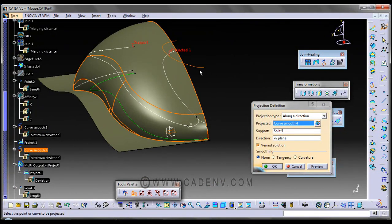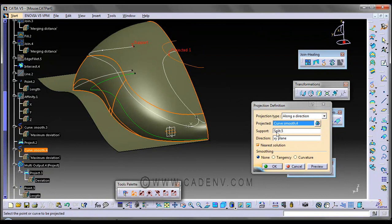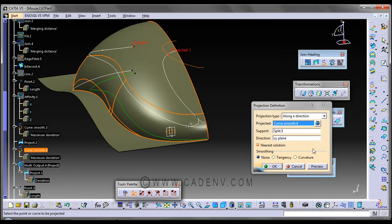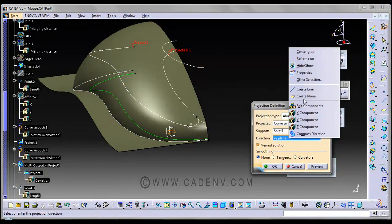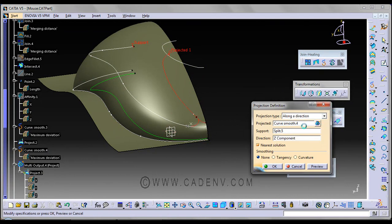In the next step I have used the project command once again — I projected this curve on the surface along the Z direction. The option is along direction. This is the curve that I am going to project and this is the surface on which it is going to be projected. The direction is the XY plane, or you could select the Z component — it will give the same result.